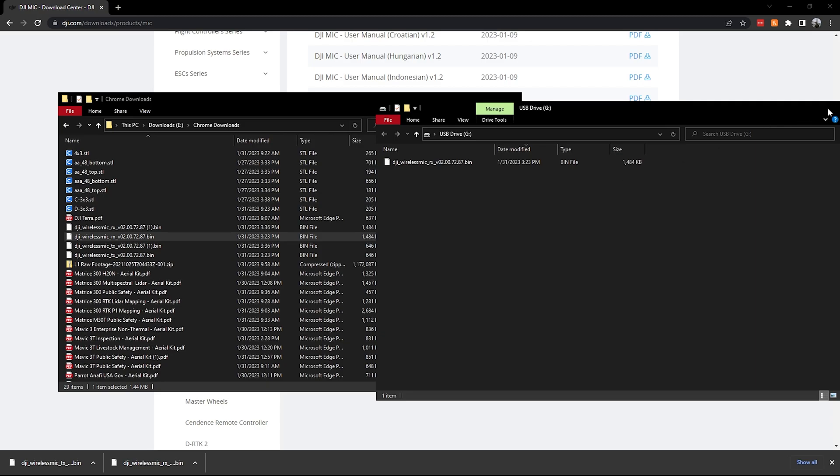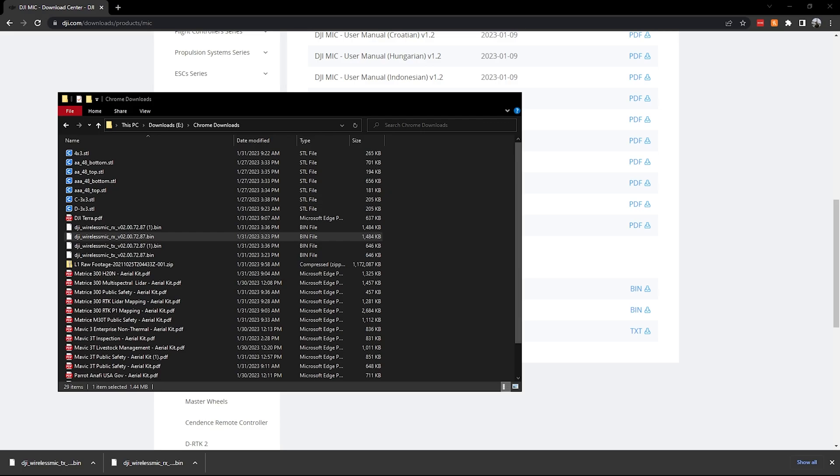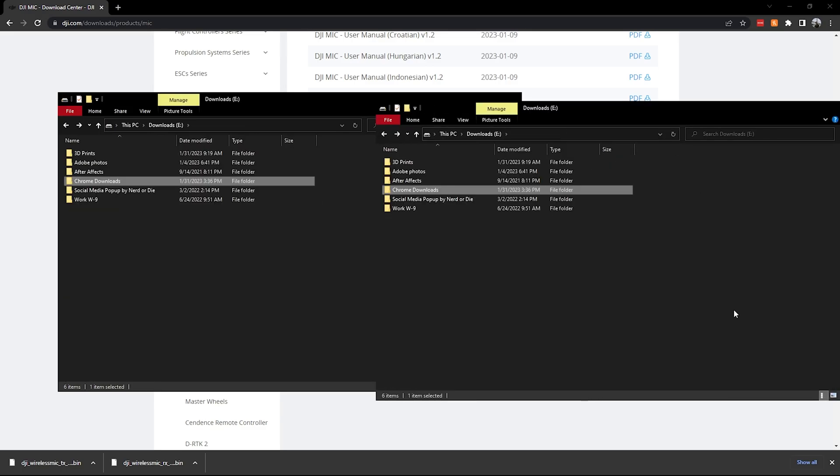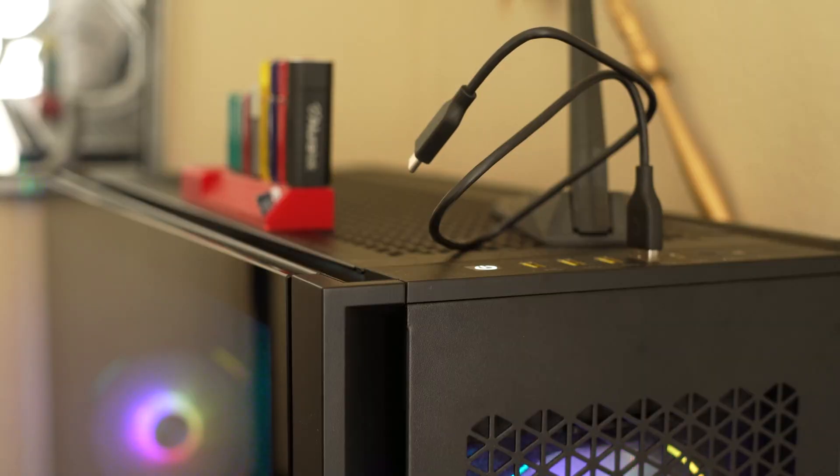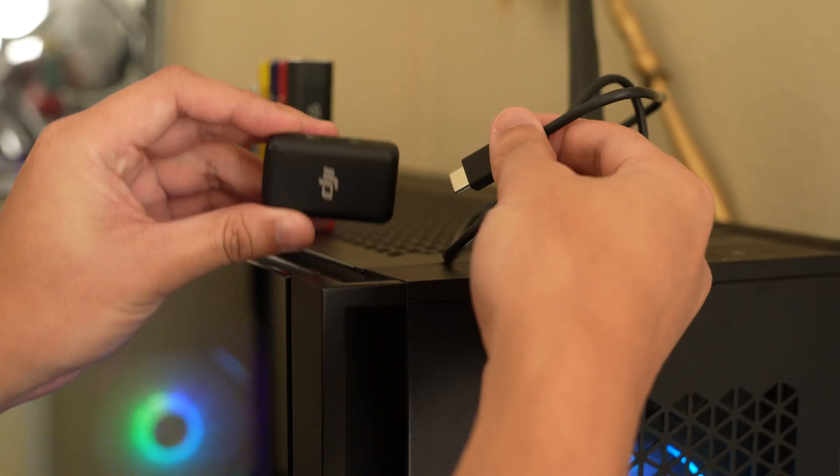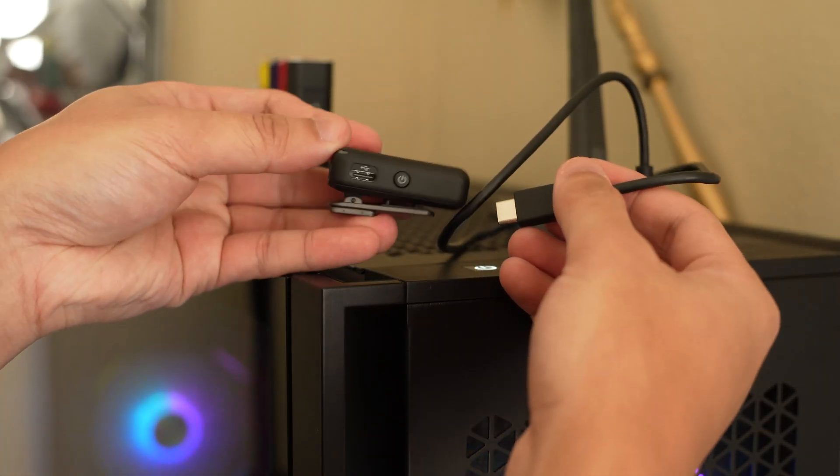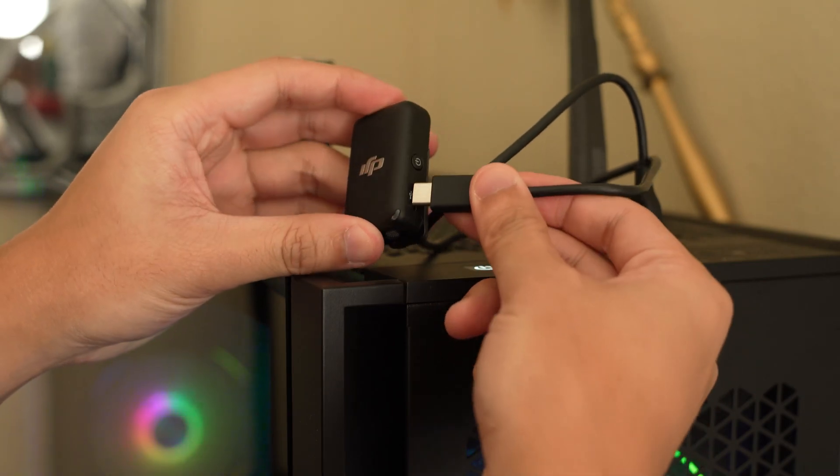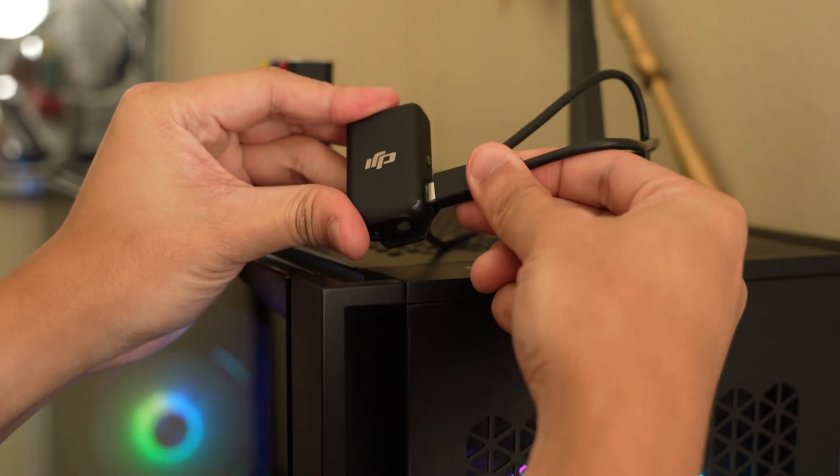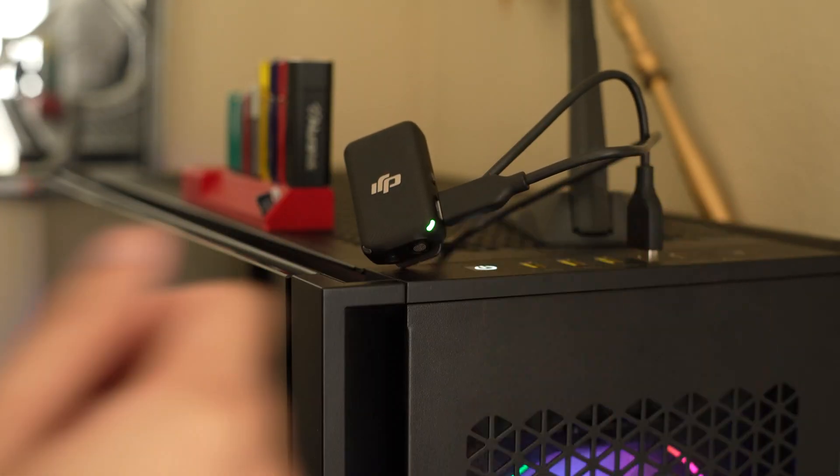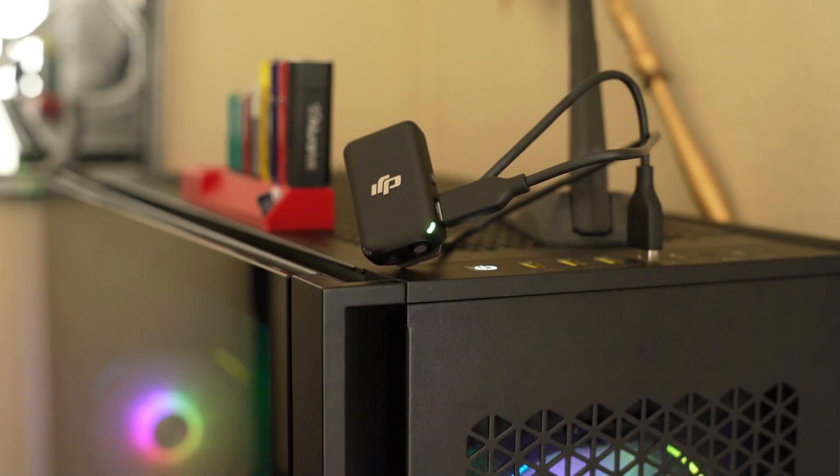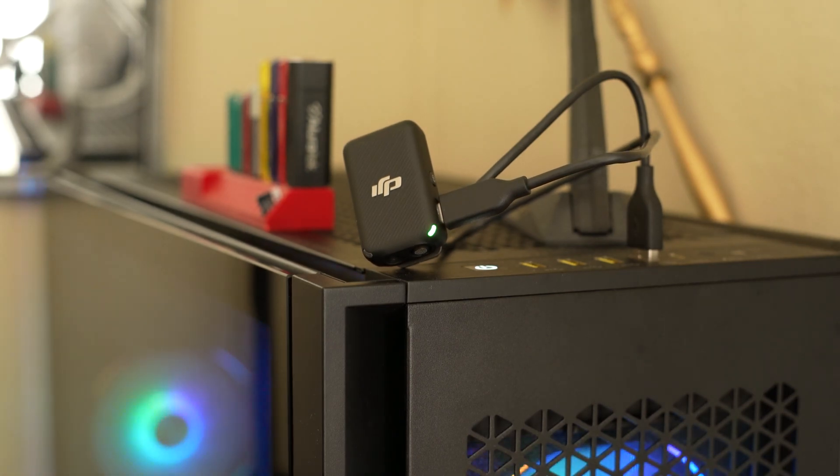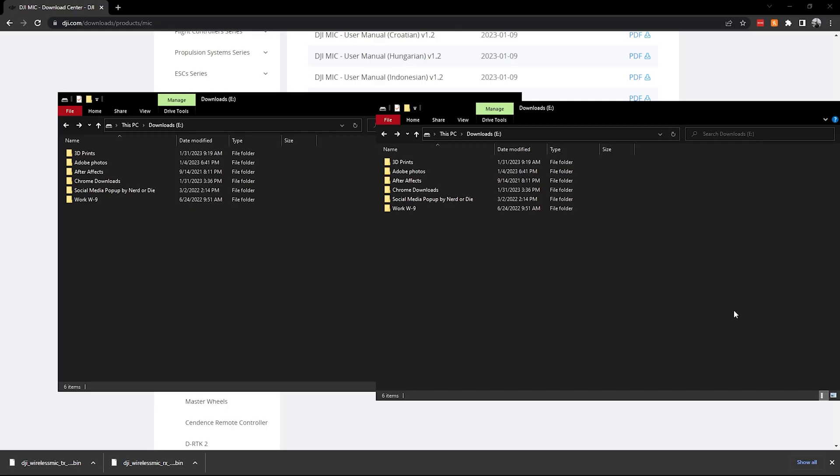And then as you can see, it'll start updating on its own. And then we'll go ahead and plug in the transmitters. So pretty much the same process with this. You'll go ahead and go to your download section.